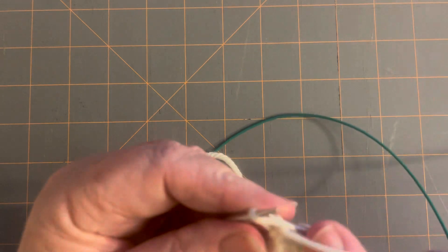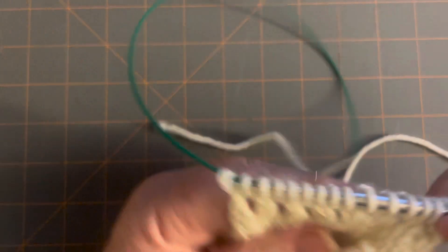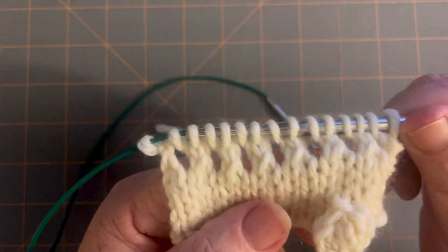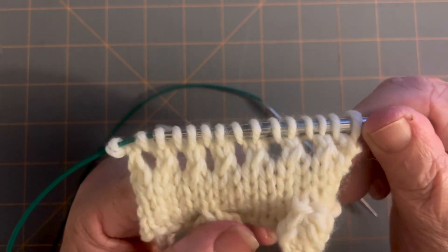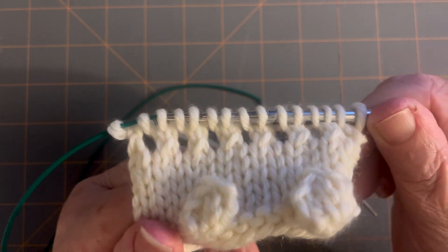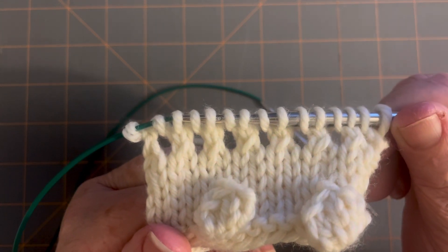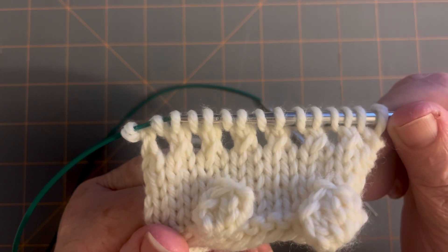And then when you're done purling, you have your little eyelets and they're your eyelets. And that's all that's in the bubble square.